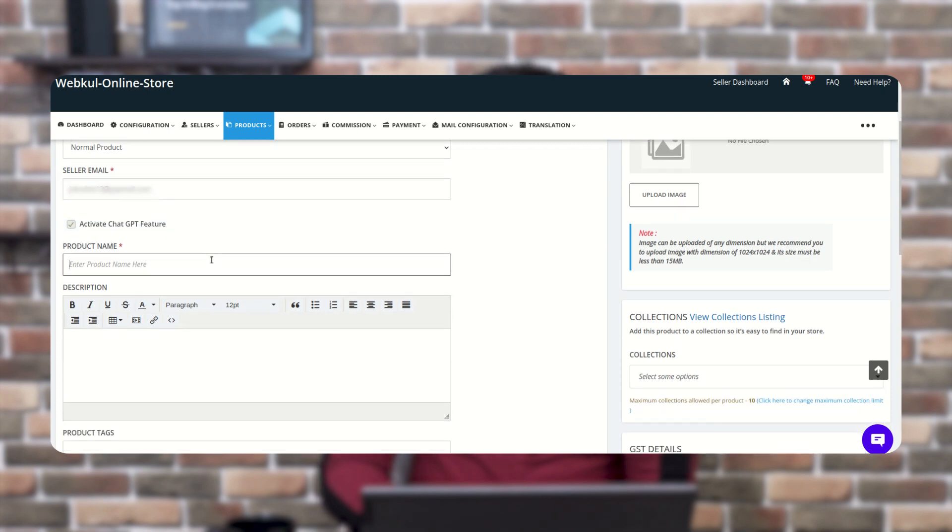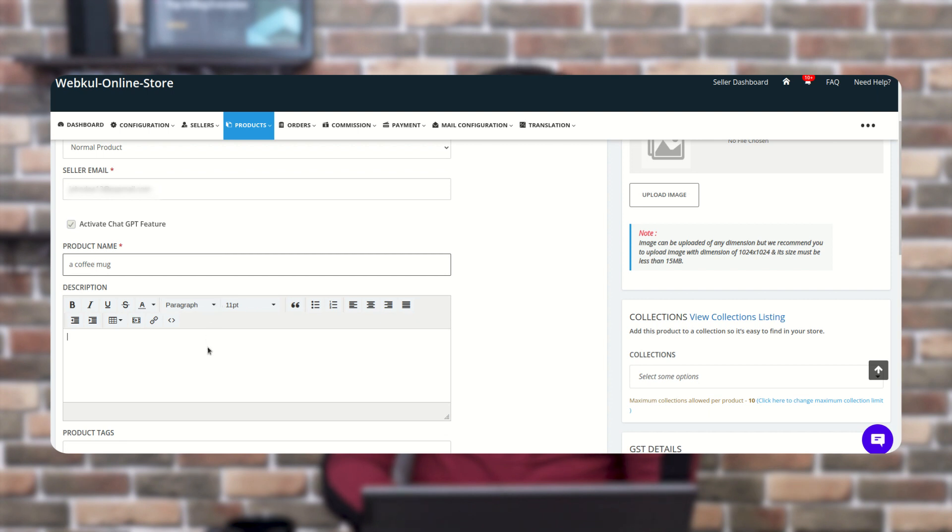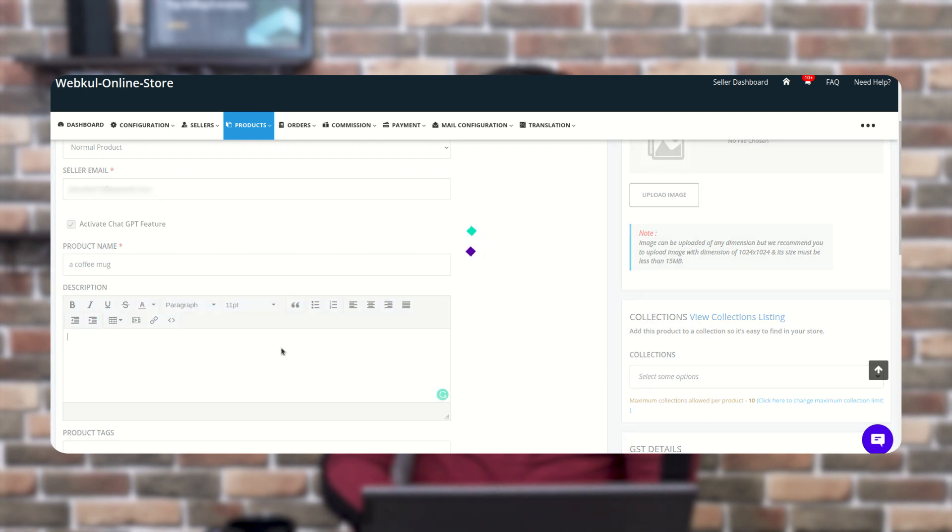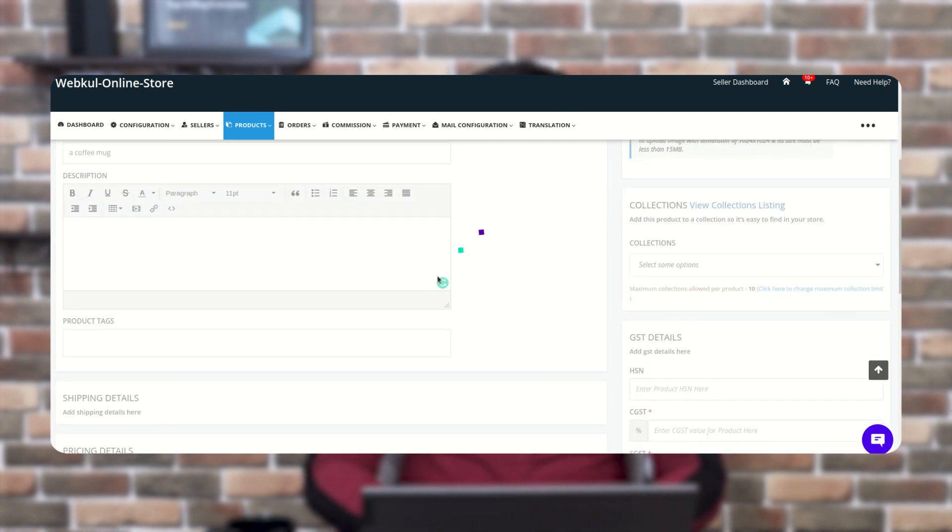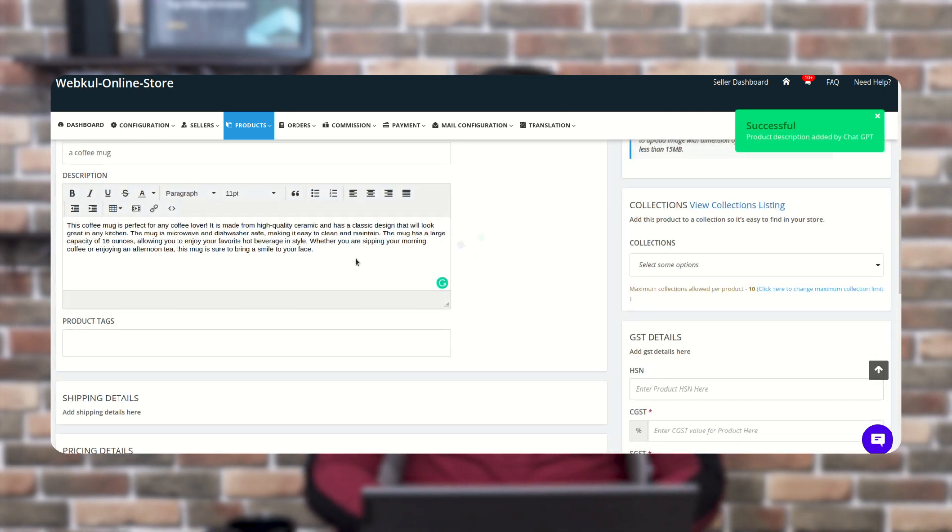So let's take an example of the product name of the coffee mug. And in the description section, it is processing in the background and you will get the description automatically.